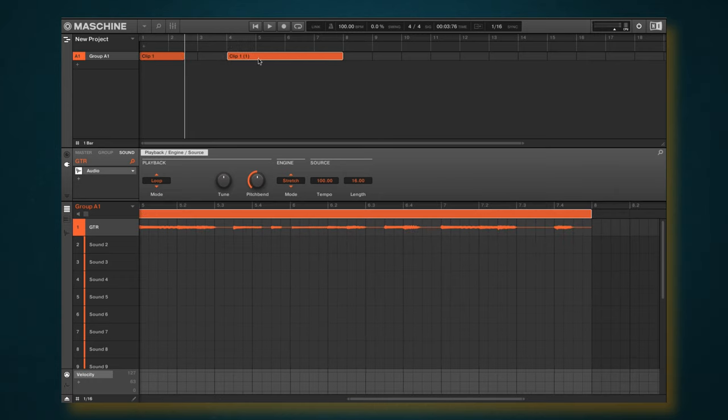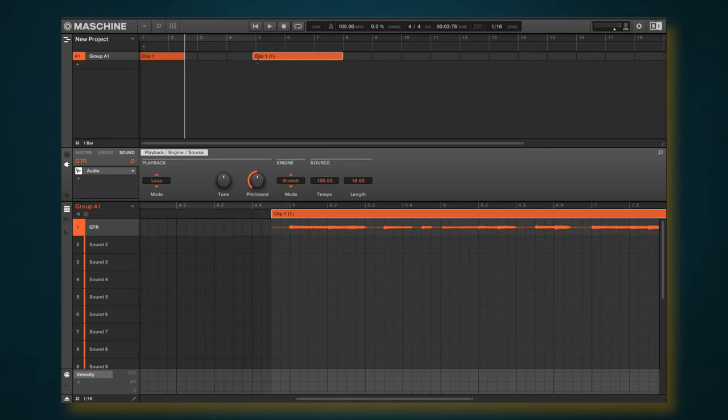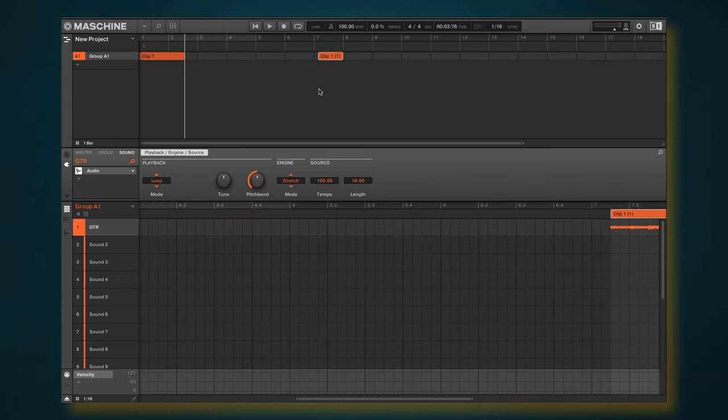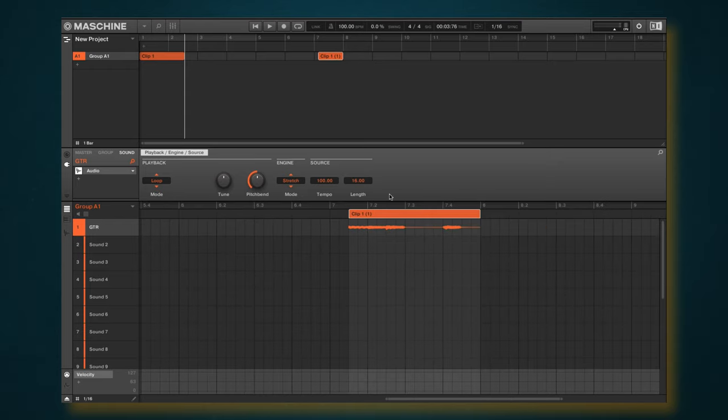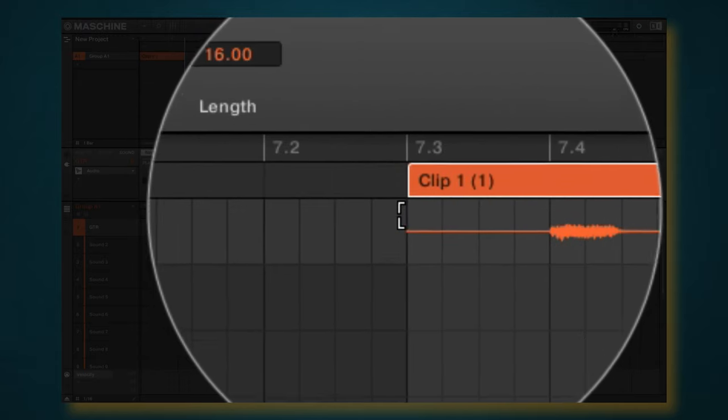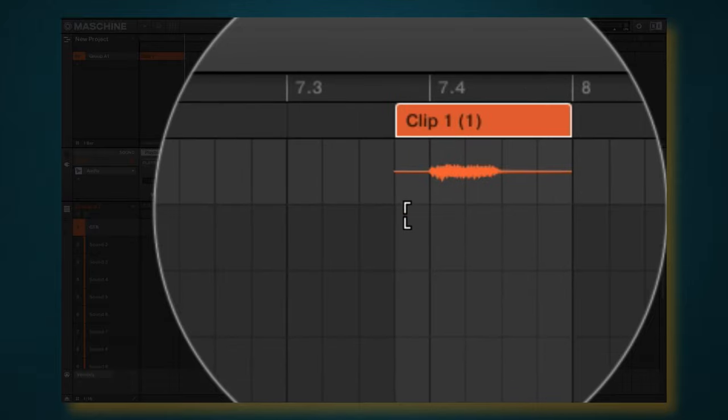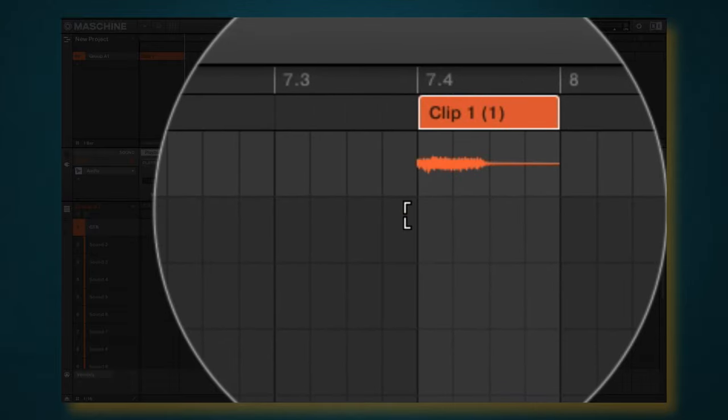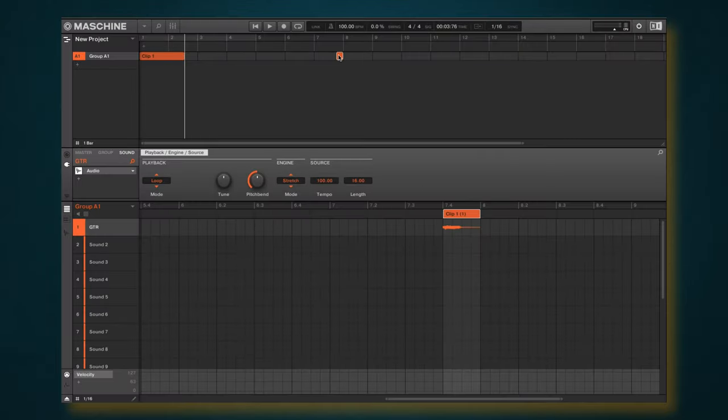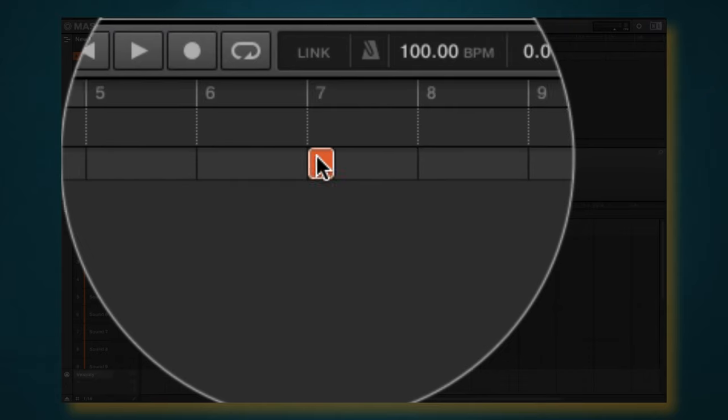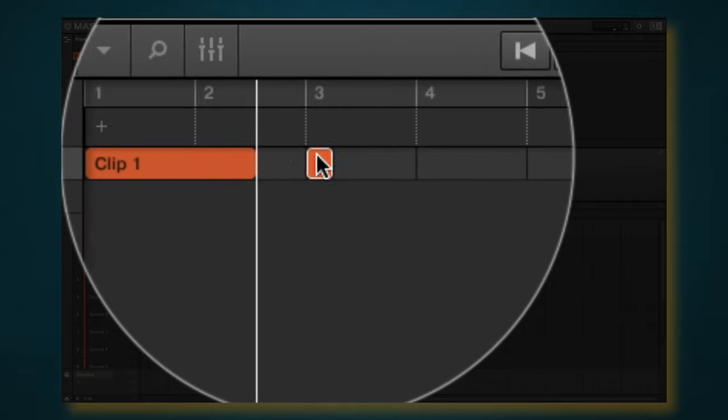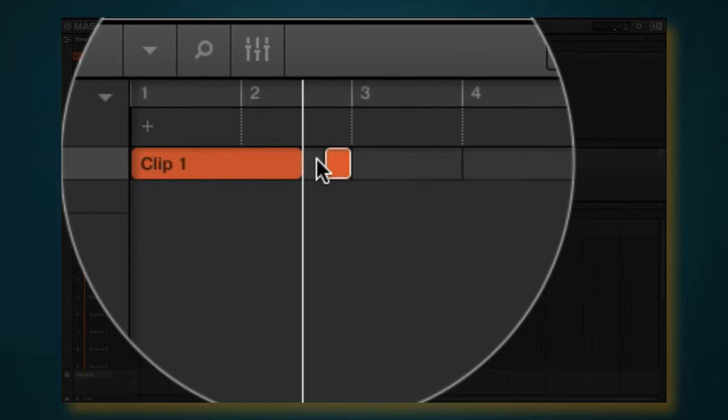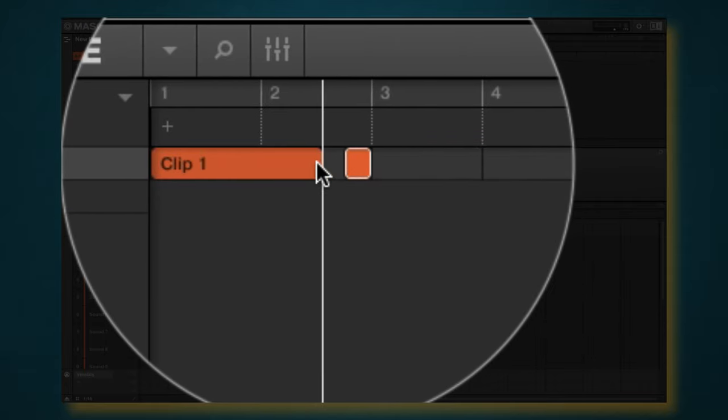And then that other note is going to hit at the end. So I'm going to take this note here, drag that in, zoom in a little bit, drag this in just a little bit so I can hit that last note there. I'm going to take that last note and drag it right over here, get as close as I possibly can.